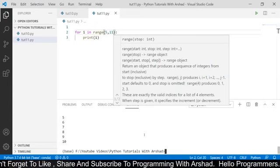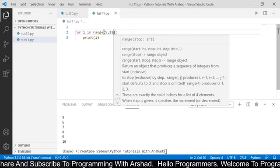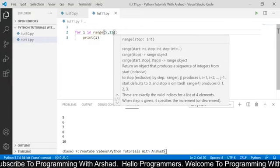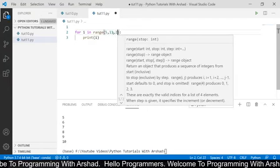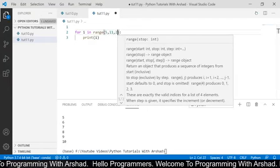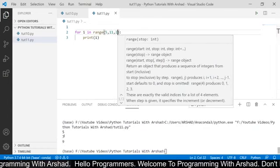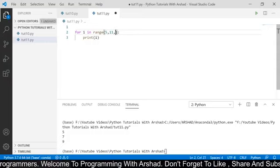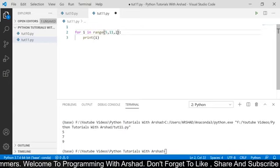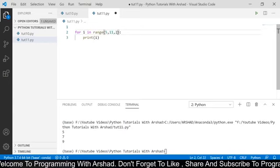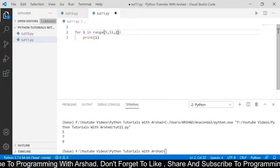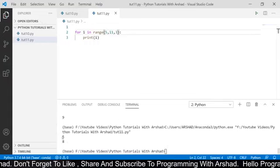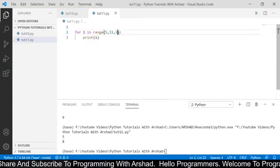The range built-in function takes three parameters, and the third optional parameter is used for the increment of values. This parameter is declared after the ending range. If I say range(5, 11, 2) and run this program, you can see it has printed 5, 7, 9. By default the value of the increment parameter is 1. Now we are changing it to 2, so after printing 5 it has skipped 6 and printed 7 directly. If I change the increment to 3 and run again, it has printed just 5 and 8 because it is incrementing by 3.